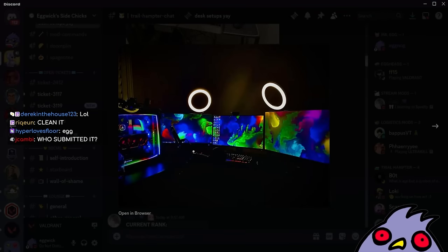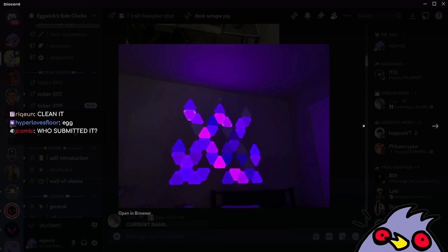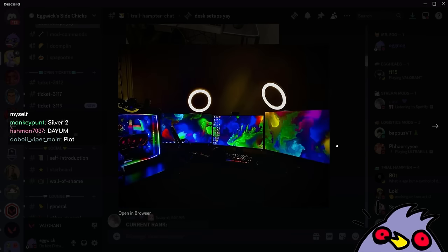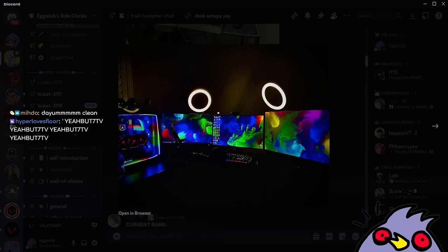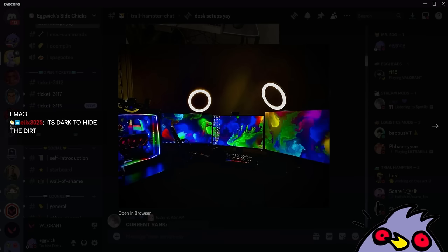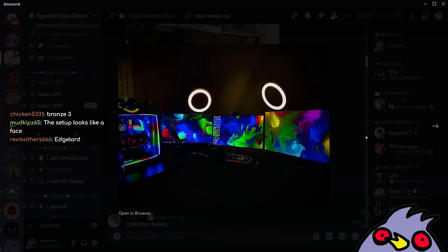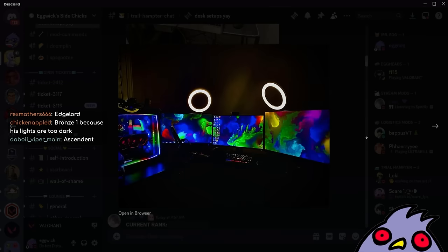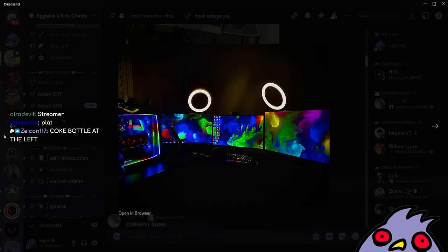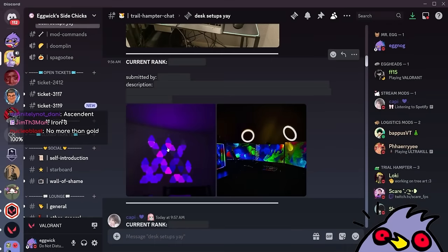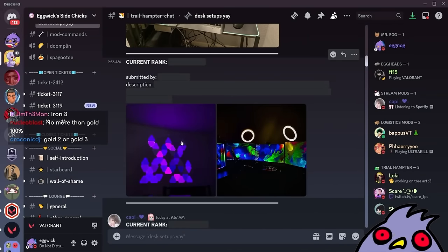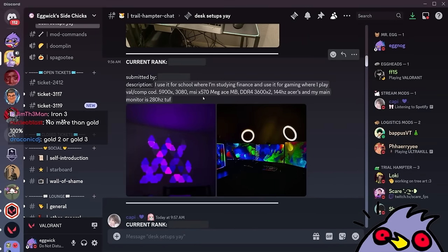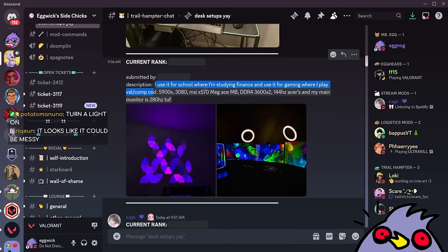This is dark. Very very moody. I can barely see stuff. What does it say about a person chat when they have ring lights and a streamer mic? This guy's a streamer. It's dark to hide the dirt. He's hiding the dirt, he doesn't want us to see the grime. Those lights would annoy the heck out of me. I'm not an RGB person. I use it for school where I'm studying finance and gaming where I play Valcom. Very cool, but I'm gonna guess silver.